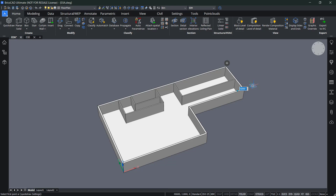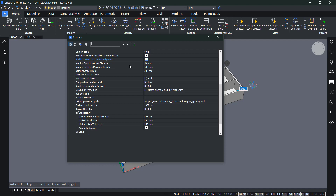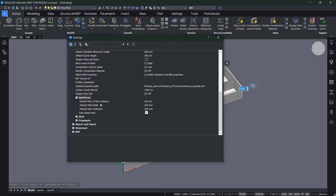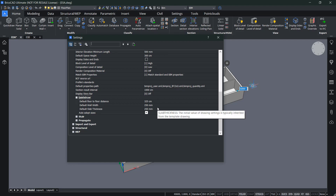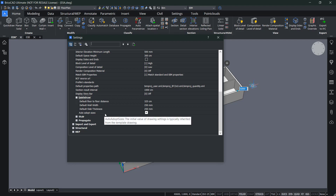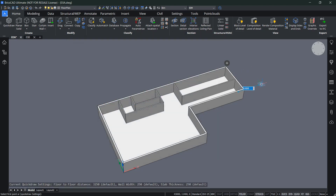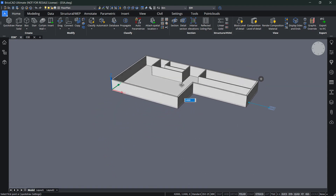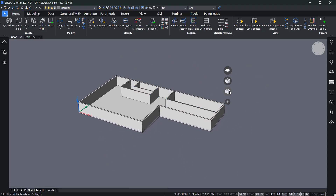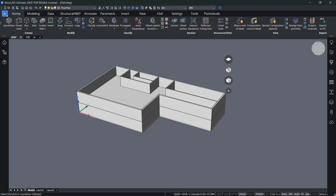These are default values for slab thicknesses, room heights, and so on, but you can change them in the settings. If you type S and press Enter, you'll find all the QuickDraw settings: default floor-to-floor distance, default wall width, default slab thicknesses, and so on. You can adopt and automatically adapt the sizes as well.